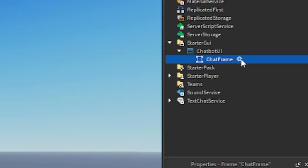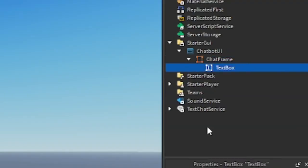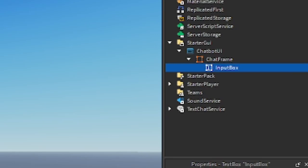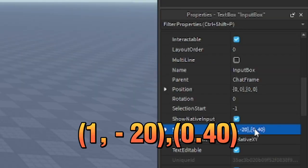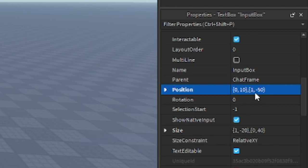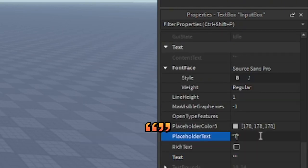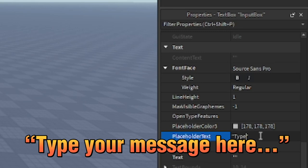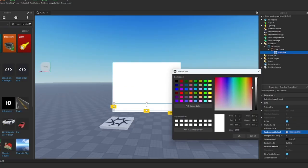Now let's go to the ChatFrame and insert a text box. Rename it to InputBox. Go ahead and resize it to this number, and also here's the number for the position too. Now let's change the text. Go to the placeholder text and type 'your message here'.